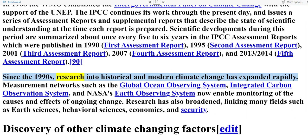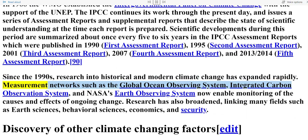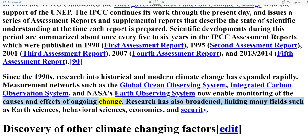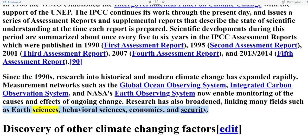Since the 1990s, research into historical and modern climate change has expanded rapidly. Measurement networks such as the Global Ocean Observing System, the Integrated Carbon Observation System, and NASA's Earth Observing System now enable monitoring of the causes and effects of ongoing change. Research has also broadened, linking many fields such as earth sciences, behavioral sciences, economics, and security.